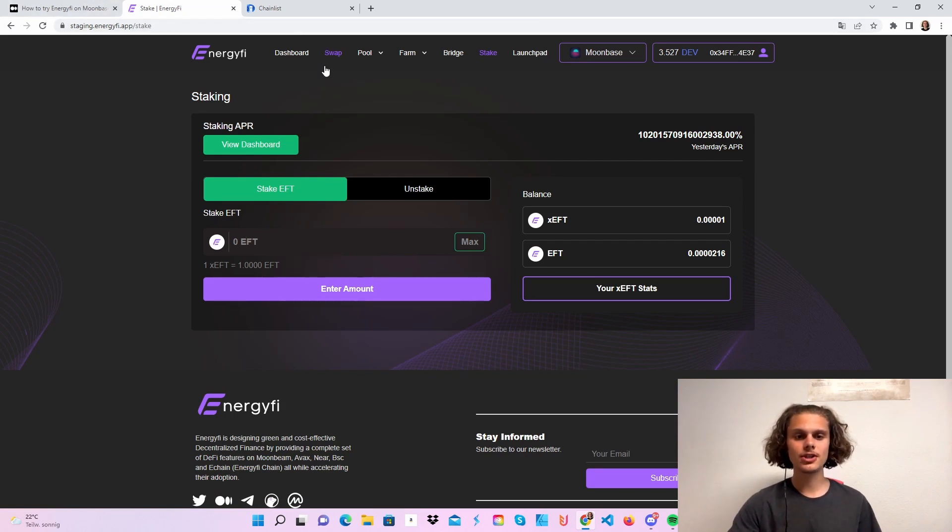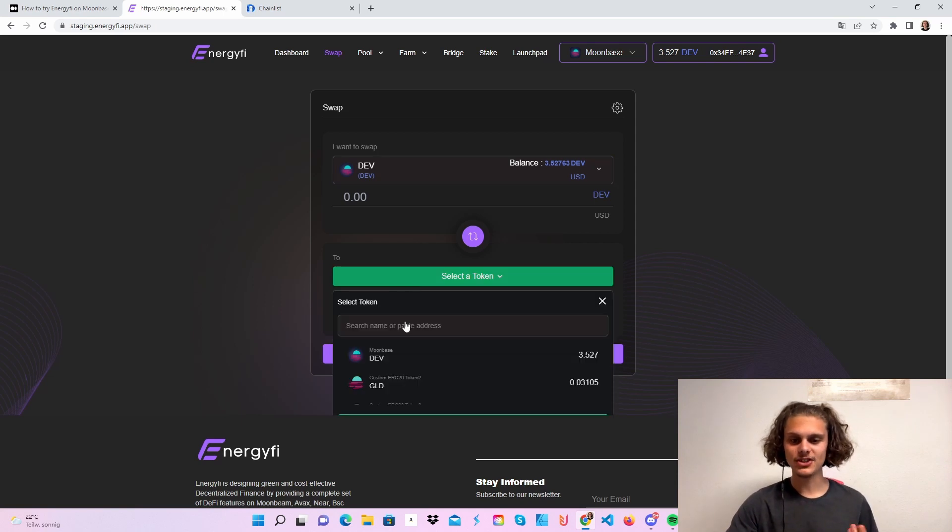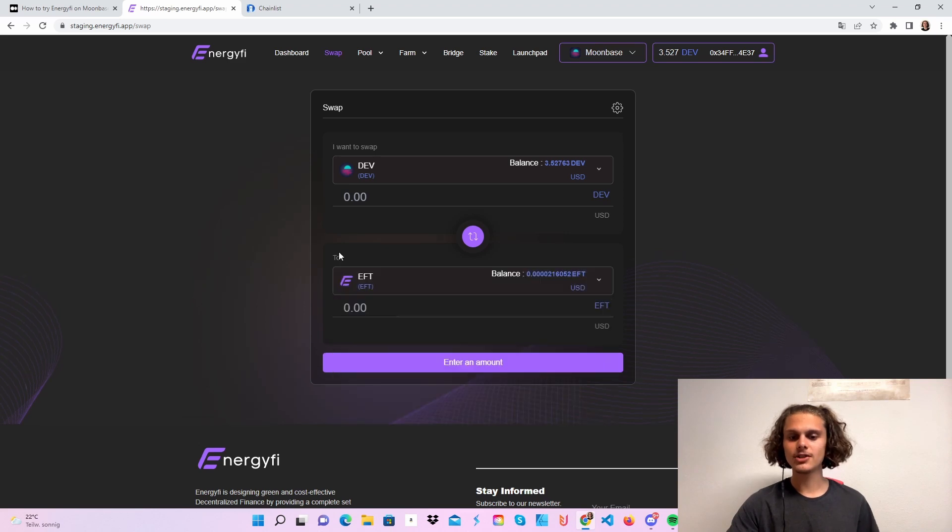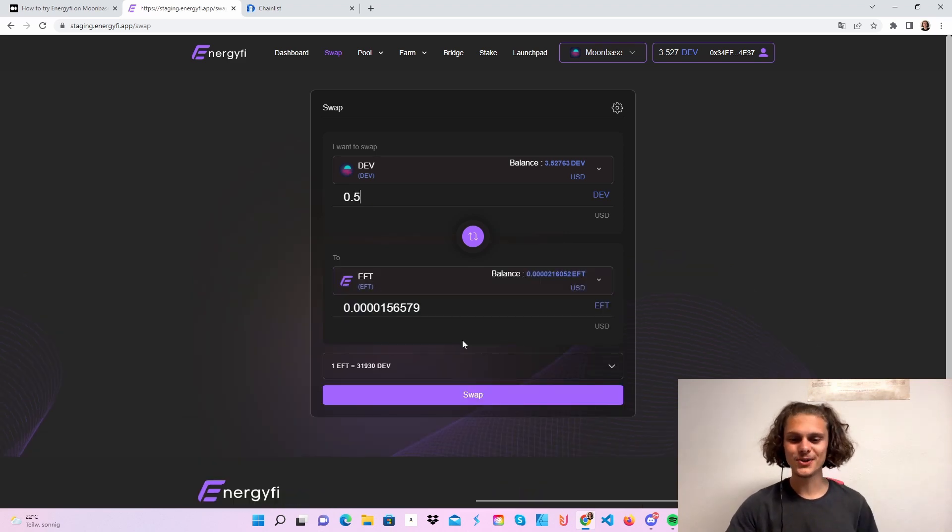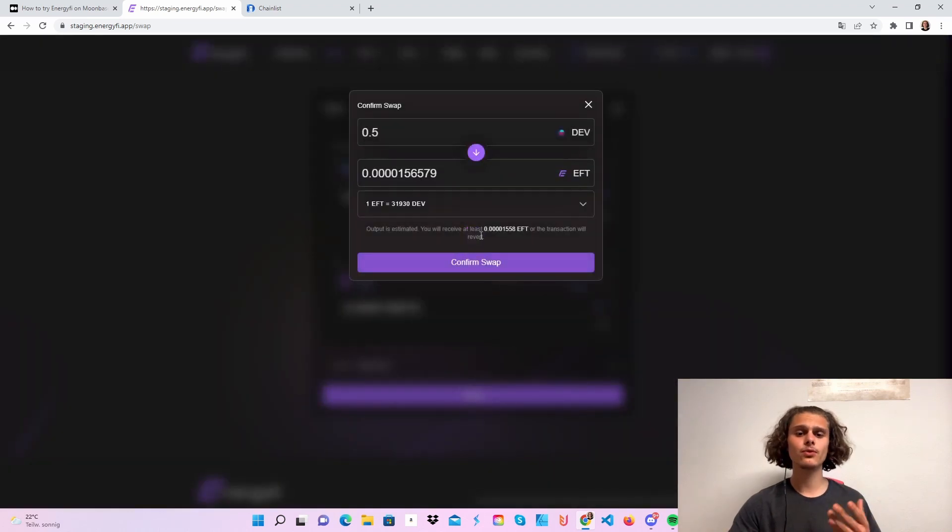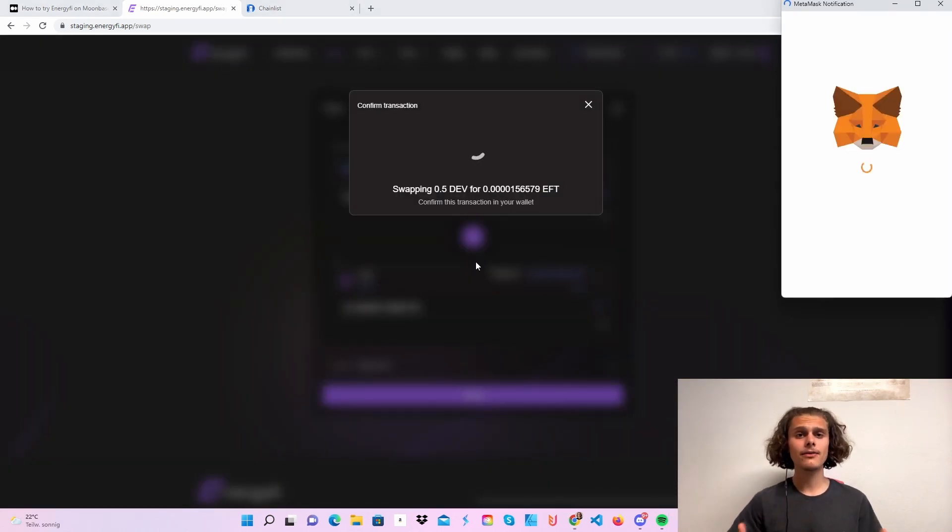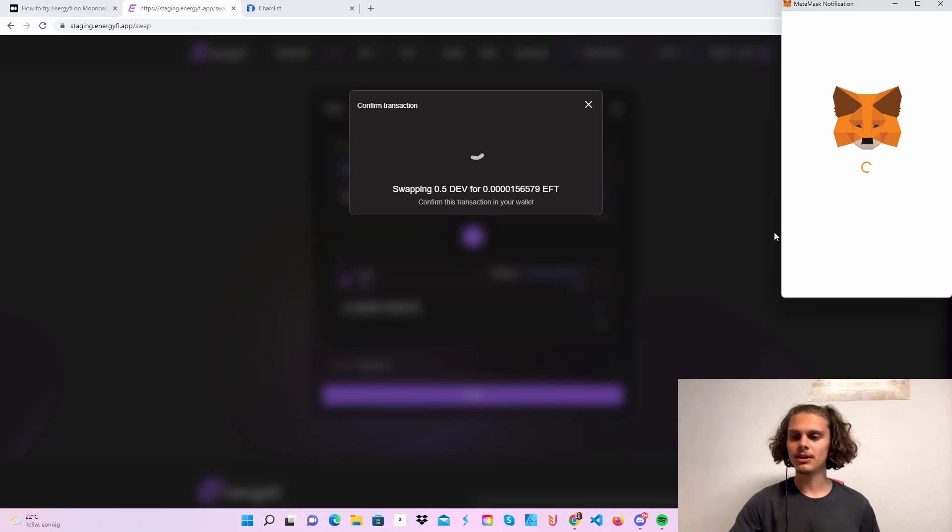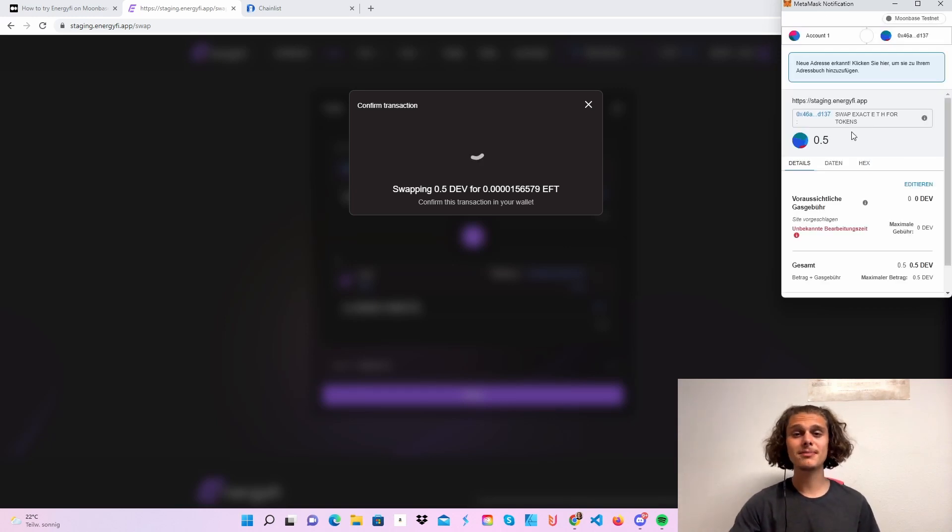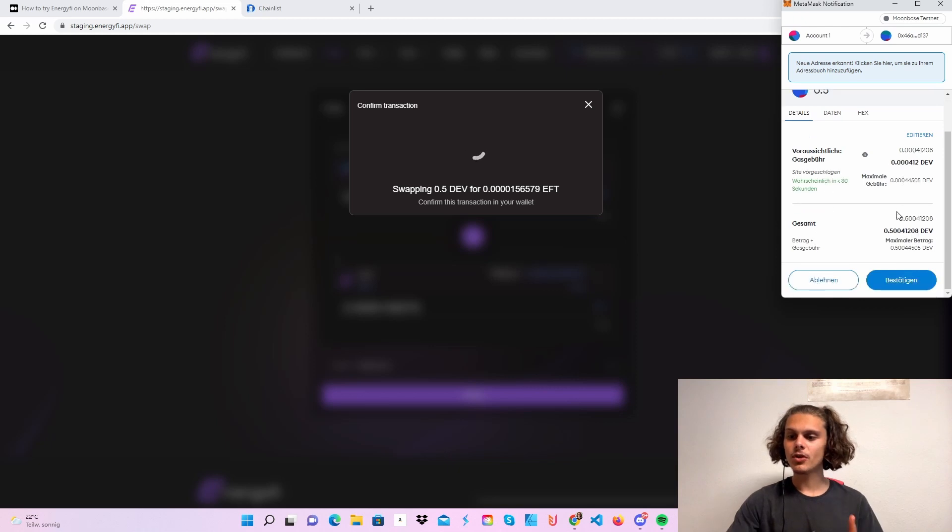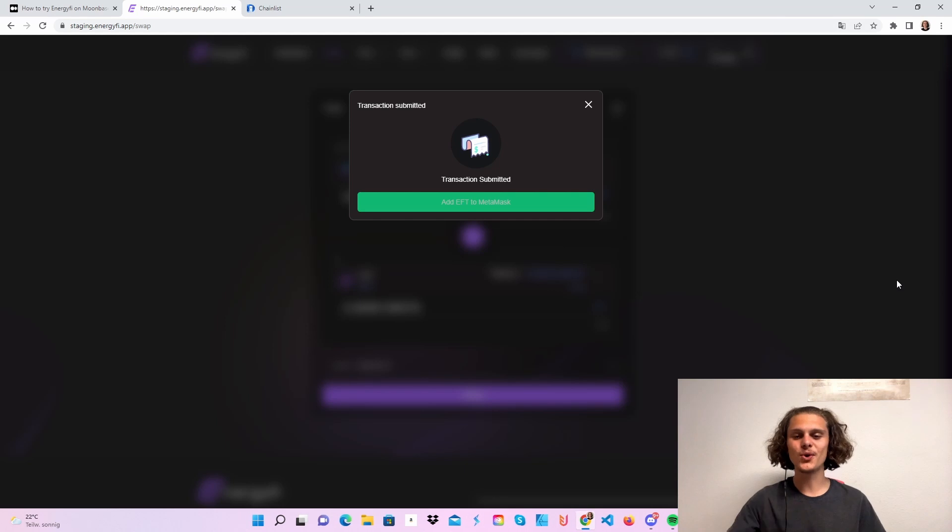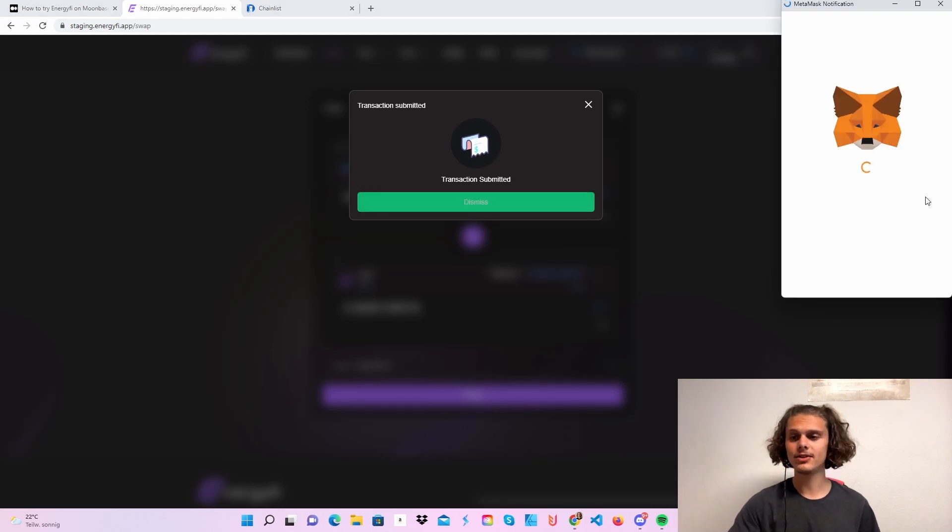So this is what we are going to swap first. Take your tokens here and then just select whatever token you want. Let's swap 0.5 to the EFT token. If you do it for the first time, you will have to confirm this first before making the swap. After the swap, you will also be able to add the token to your MetaMask wallet so you can see it there. Just confirm the transaction and do some swaps so you have all the tokens you need.